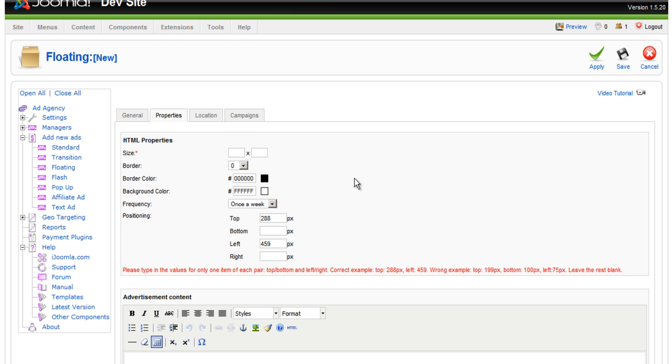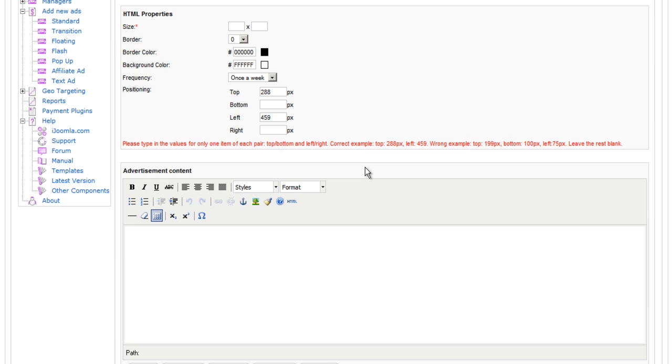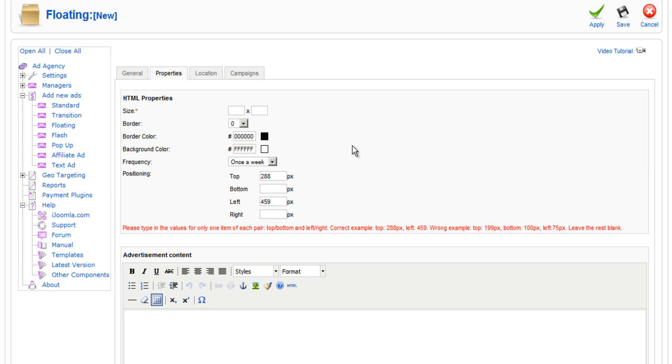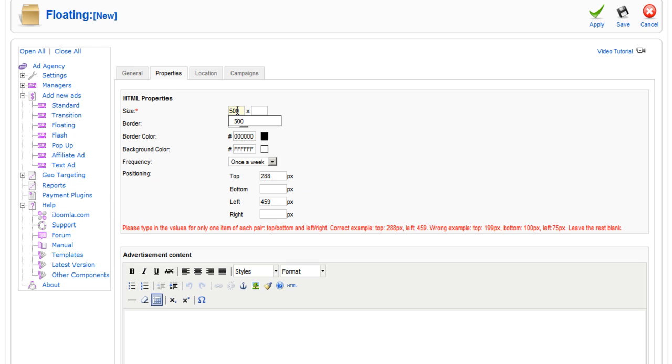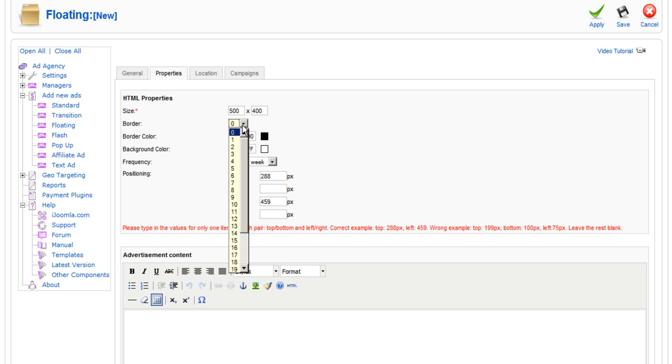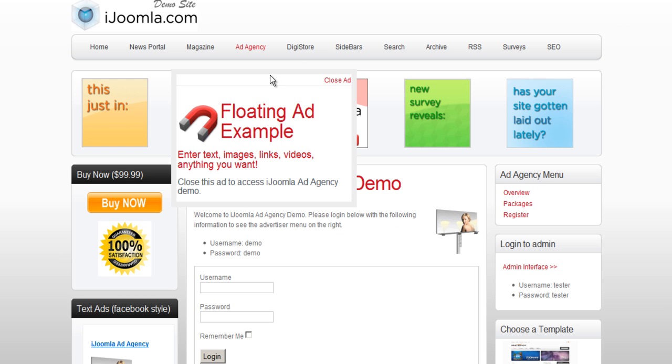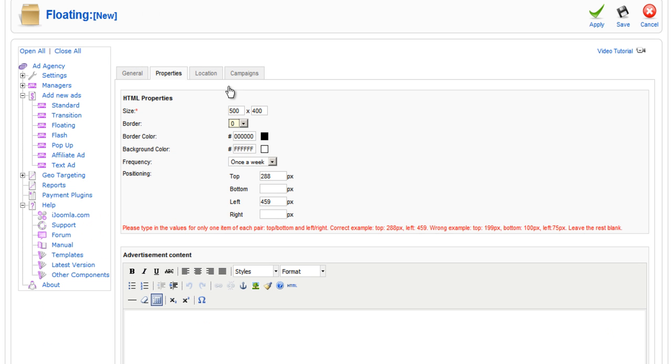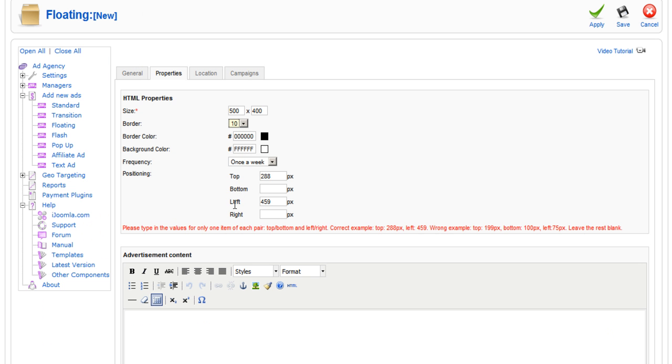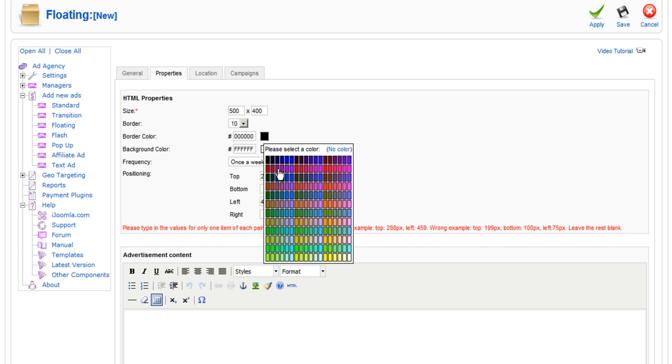Now, properties is where you actually set the ad. So, you want to give it a size. This is by pixels. For example, I'm going to put 500 wide by 400 height. And I'm going to give it a border. In this case, I gave it a very thick border. I think it's about 10 pixels or more.